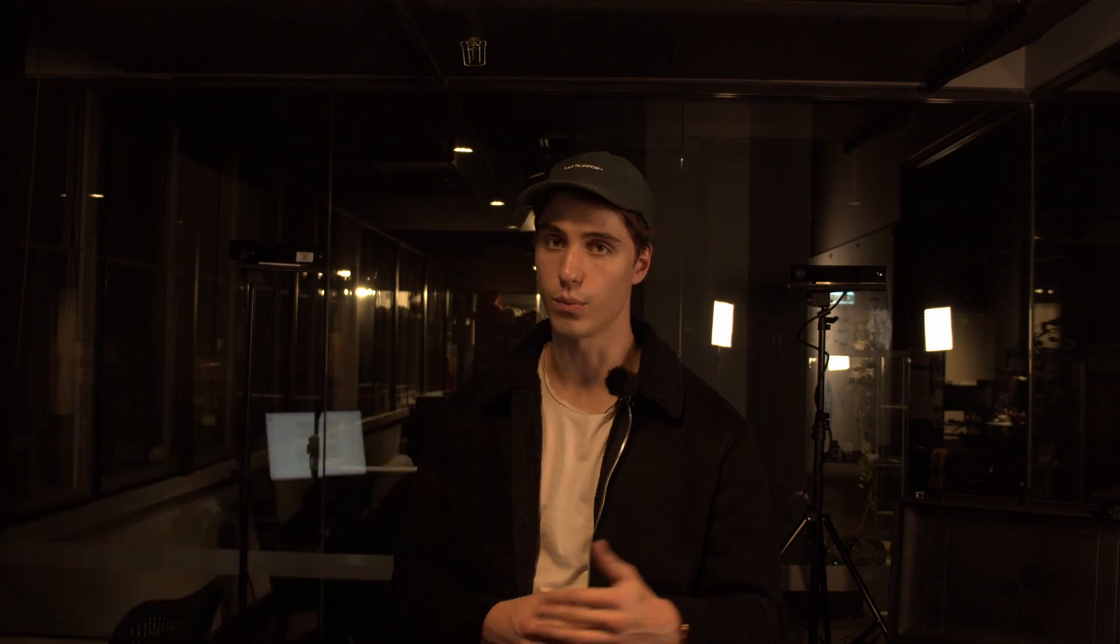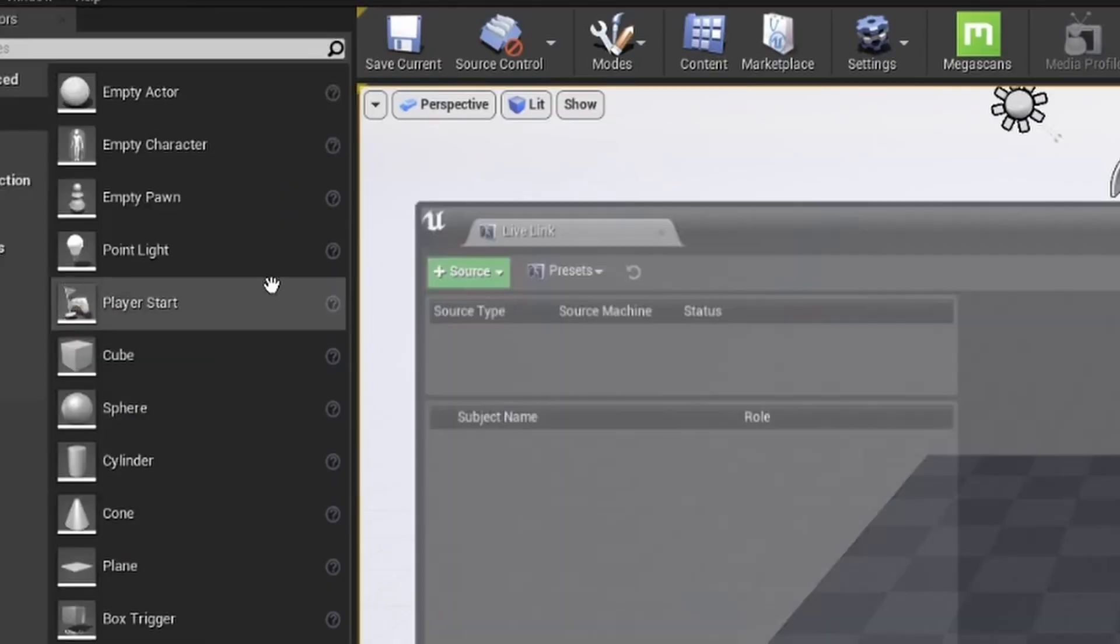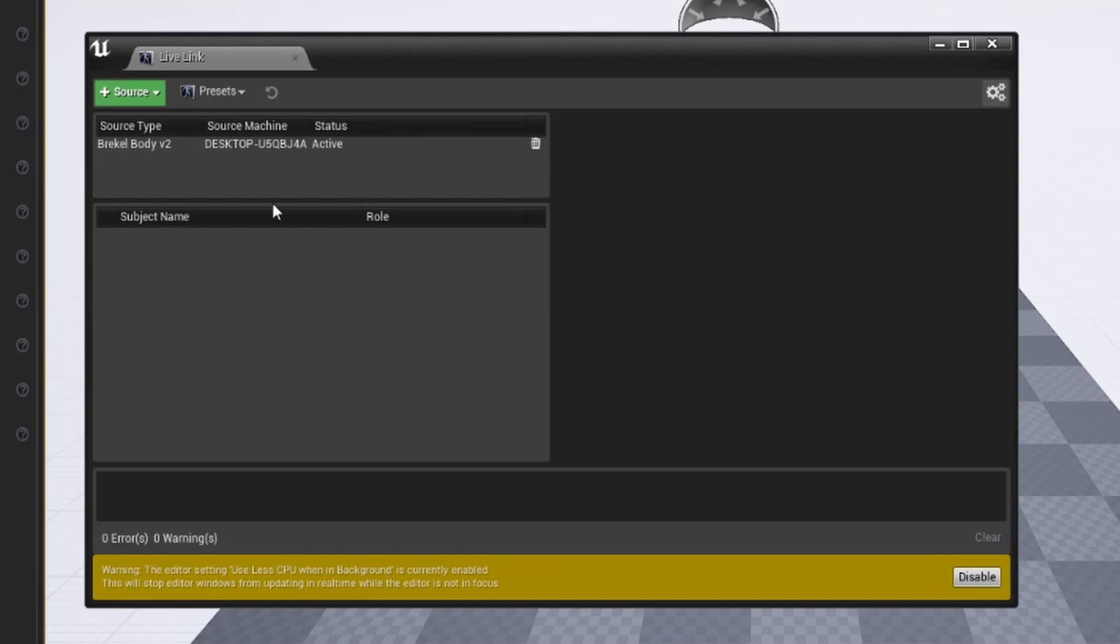Go into the Live Link tab under the Windows section in Unreal Engine, press source message bus source and you'll be able to select your Breckel Body 2 character here.